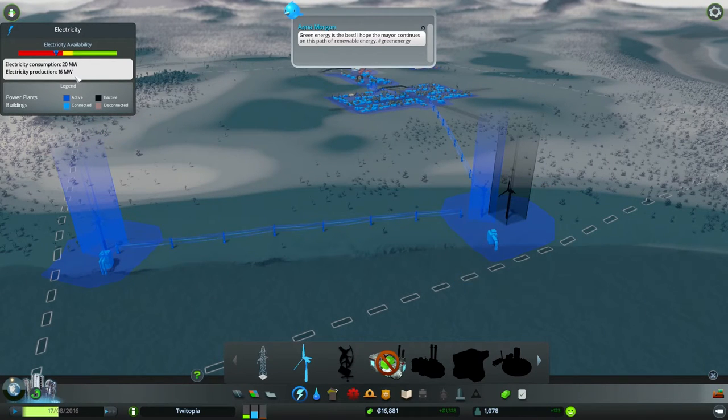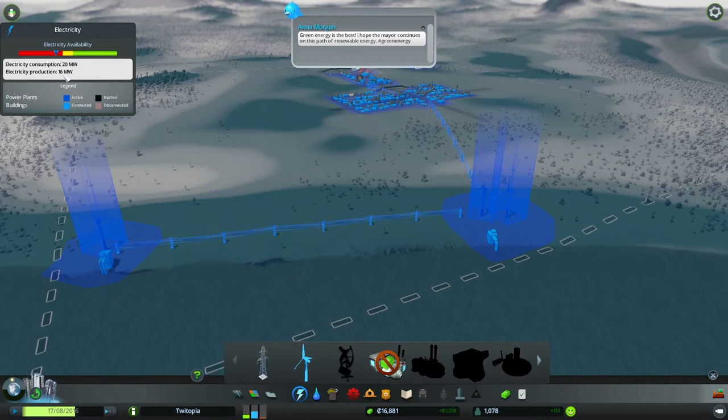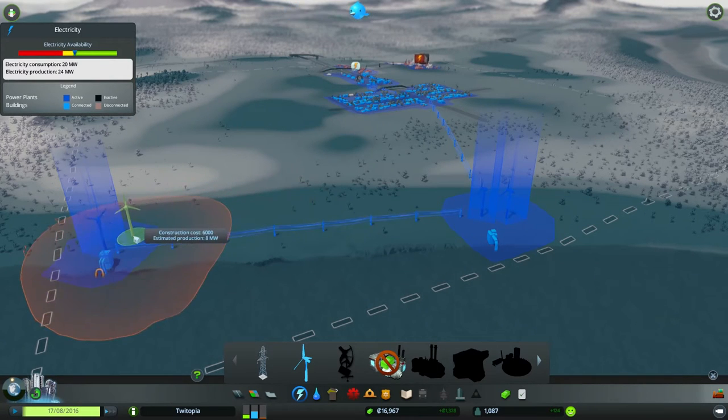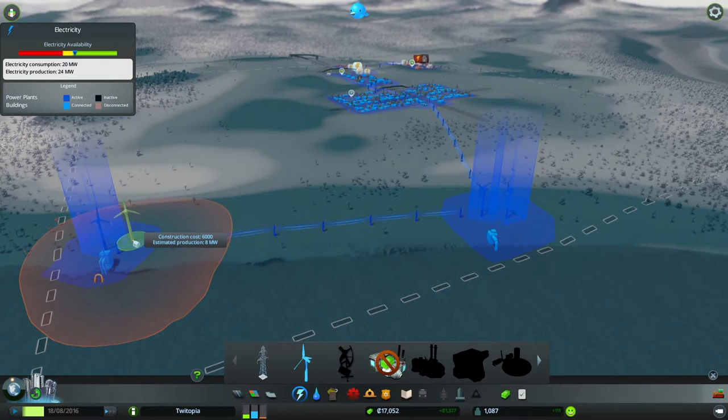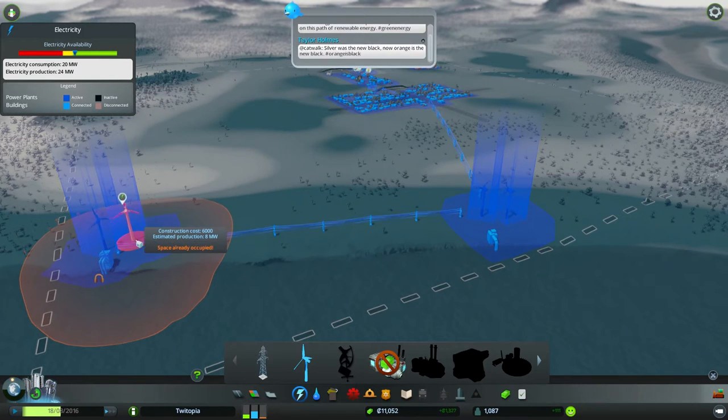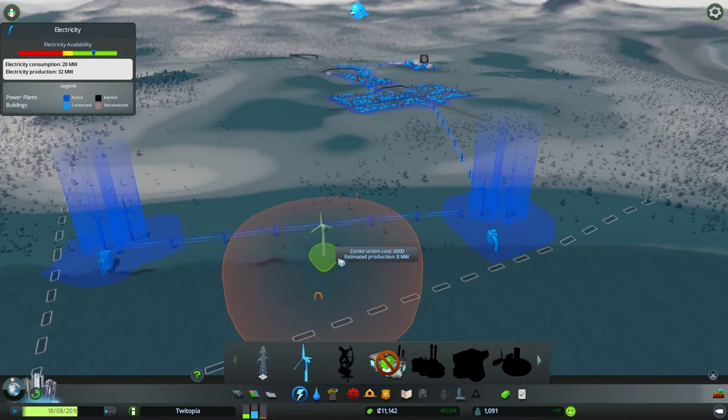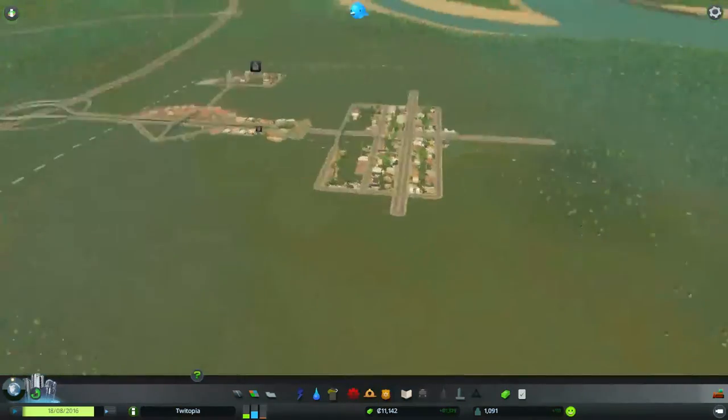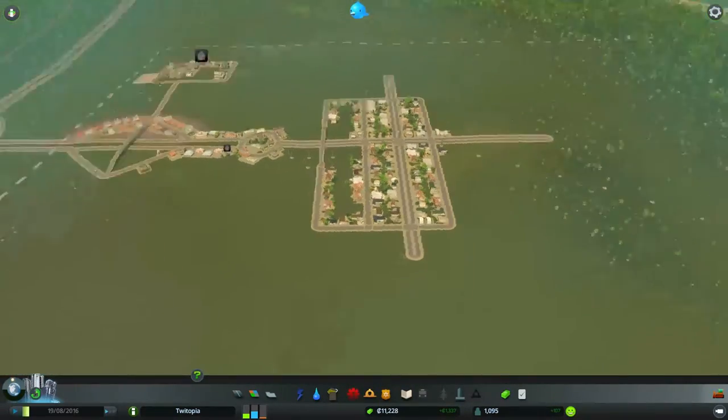How much has that boosted that up by? We've gone 16 up to 24, I'm guessing. Yep. Maybe we want to put another one in for some expansion power. We don't appear to be losing money, so let's do that. Boom. Okay, that is good. We should have enough power now to see us through anything that we choose to do.